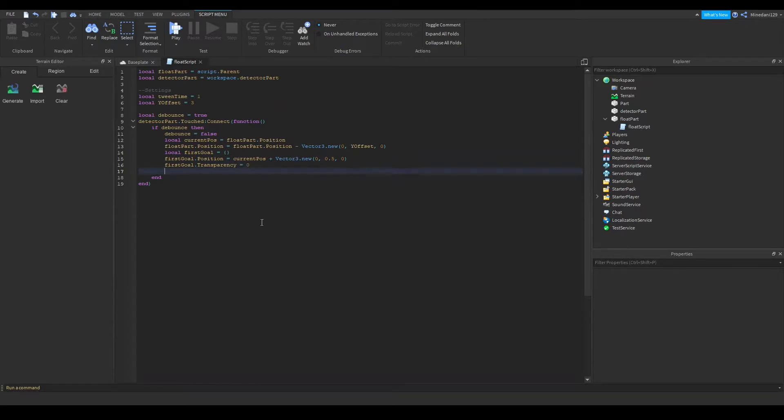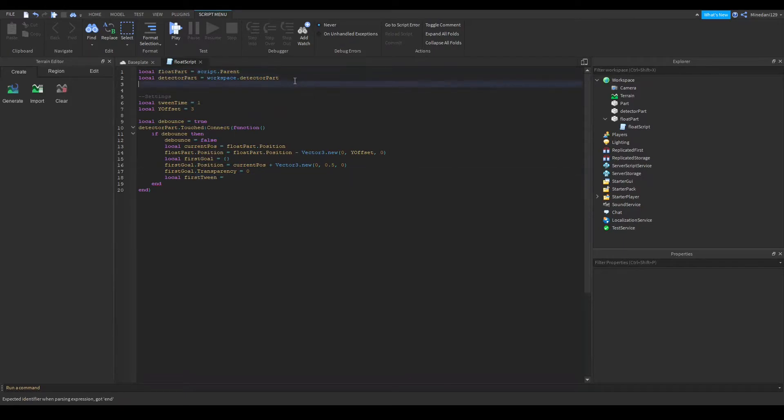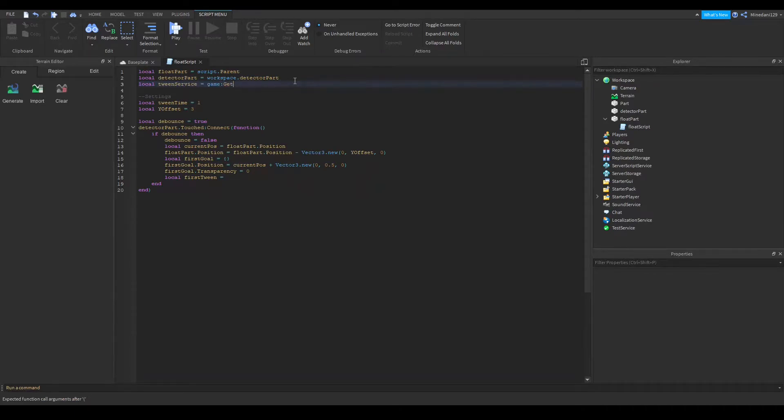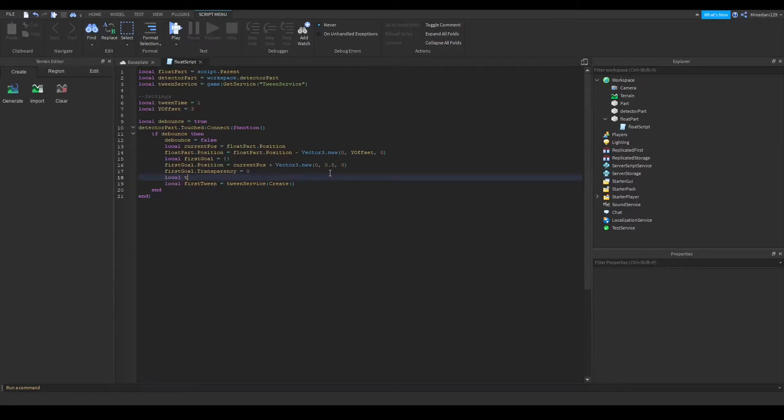So after that you can make your first tween object and I forgot to add my tween service so I'm going to make a tween service variable and I'm going to get game service which is tween service. So we're going to make a new tween service create and I almost forgot you need a tween info so the tween info just specifies the time and the style of the tween.